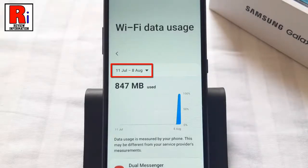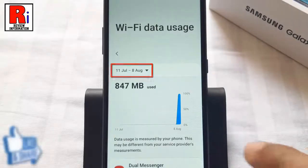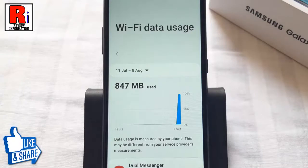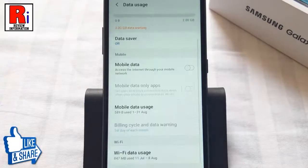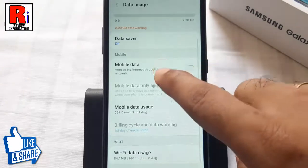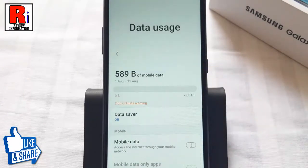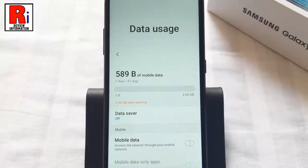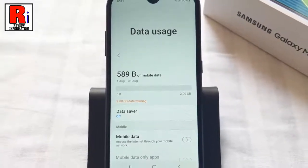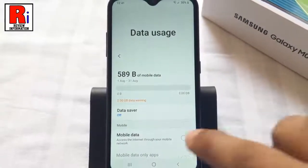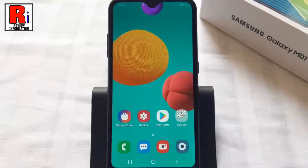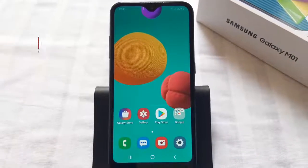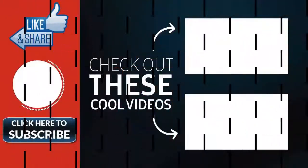From here you can change the time period to view which month's Wi-Fi usage you want. The same technique is applicable for mobile data usage as well. So in this way you can check mobile data and Wi-Fi usage on Samsung Galaxy M01 smartphone.